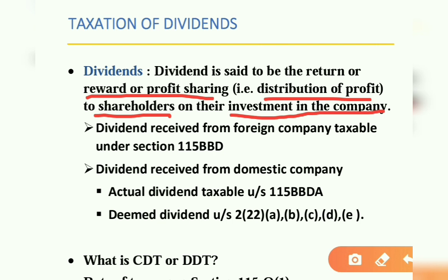Dividend hum do tarike se receive karte hain. Agar foreign company mein invest kar rakhe, then that will be dividend receipt from foreign company. Wo taxable hota hai under Section 115BBD. And second hota hai dividend receipt from domestic company, means Indian company.